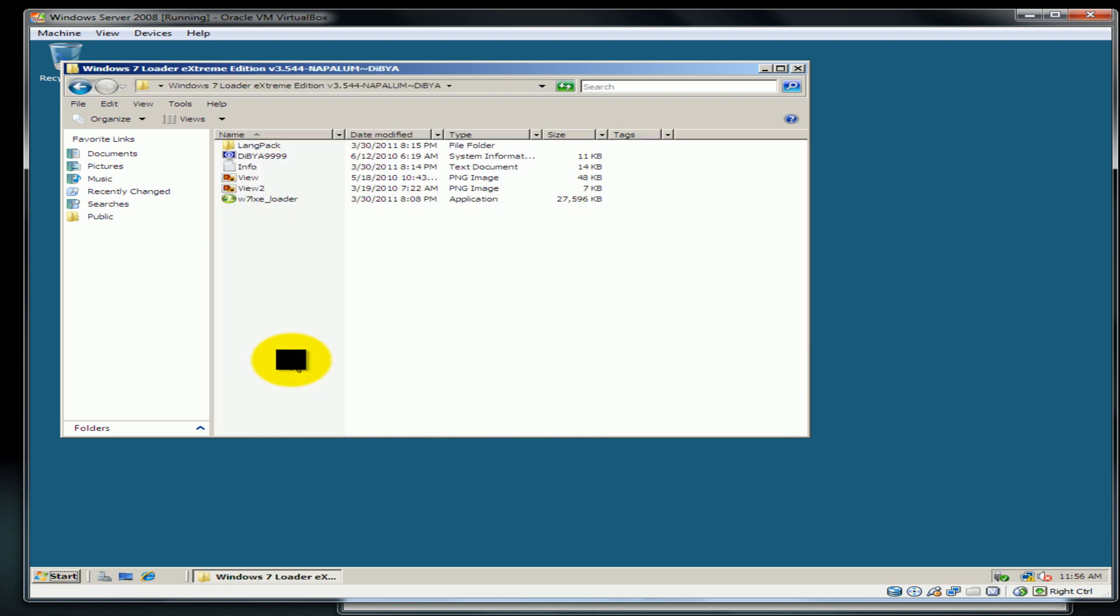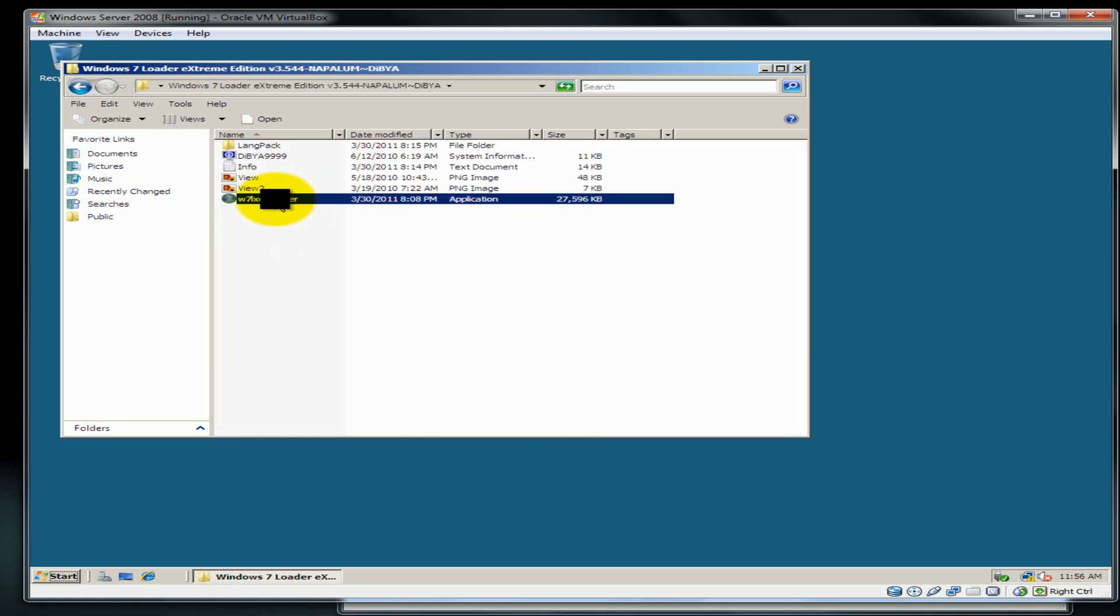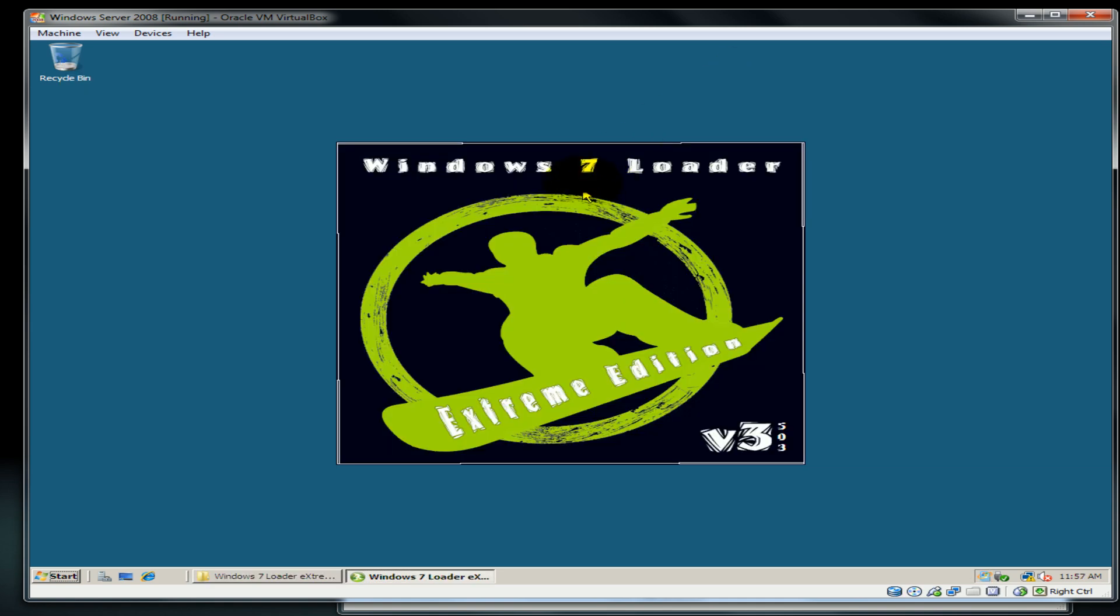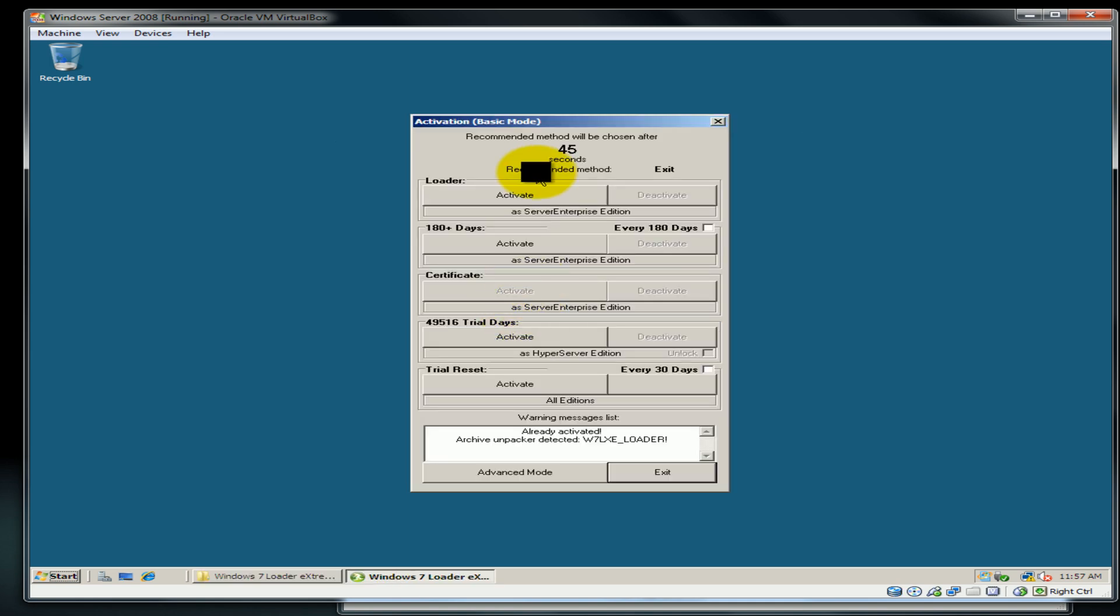This is what we're looking for. Double click on the loader. When the loader comes up, it'll come up like this and then there are various options. The one we're going for is this. And click activate.